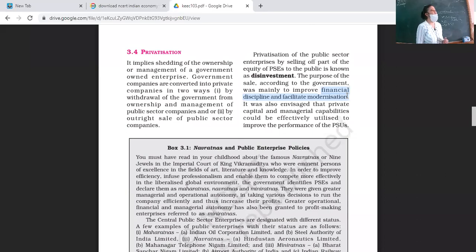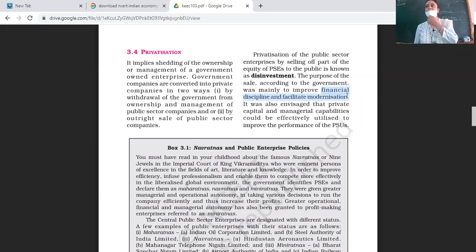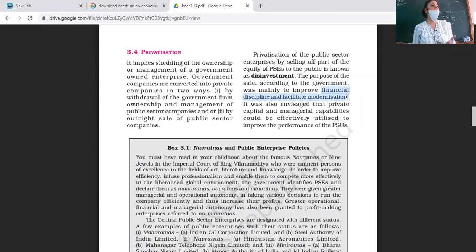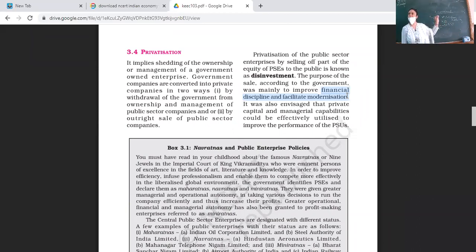The second benefit is that modernization can be facilitated. For example, if an organization is running at a loss because of outdated technology — say, the government invested in a plant in 1966 and by 1980 that same plant and machinery has depreciated — there is a need to update equipment and use modern technology.